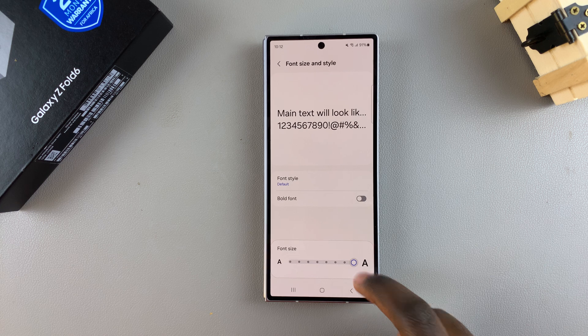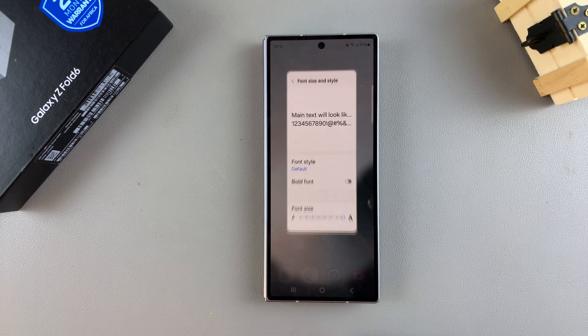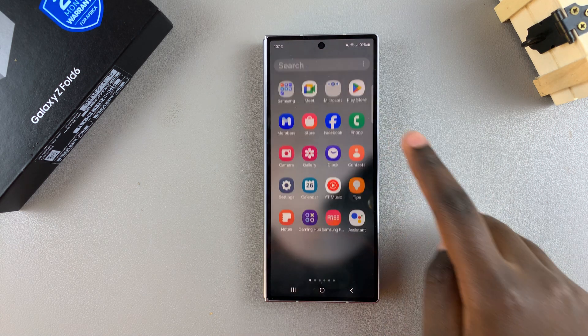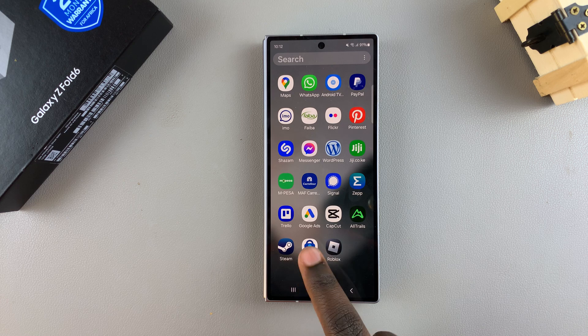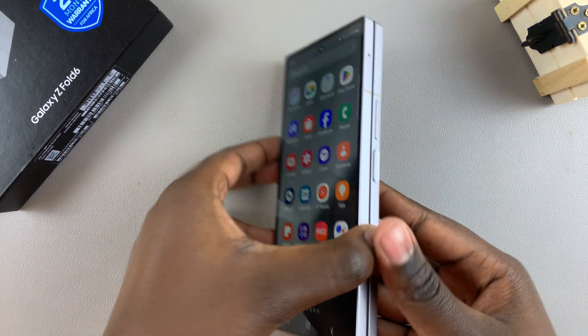Then use the slider to increase or decrease to your liking. Thank you for watching. If you have any questions or comments, leave them down below and we'll get back to you.